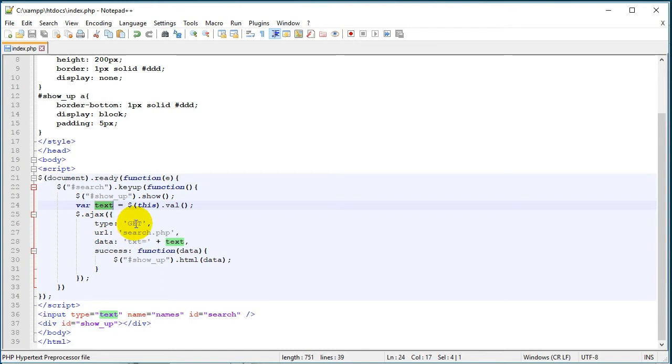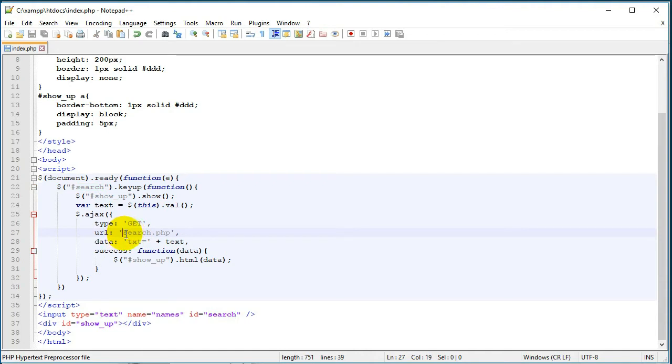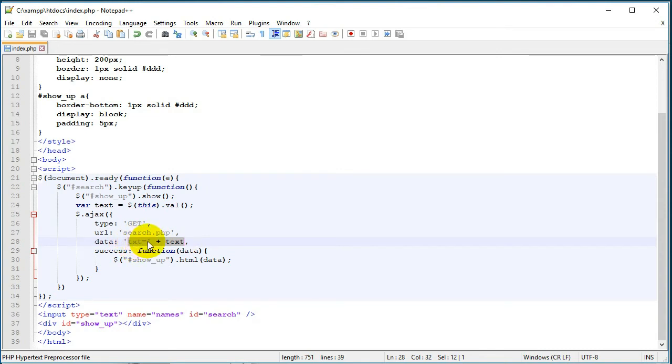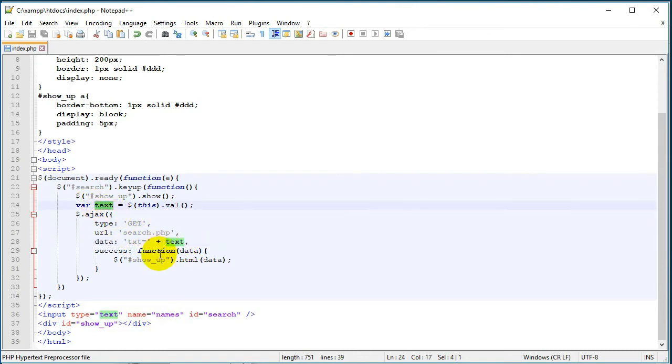Everything we type in this field, JavaScript will assign to this text variable. And then we have our Ajax function - here we choose the method we want to use to send the data, then here is the file to which we will send our data. And then we have the data here which is a 'txt' variable, and we assign to this text variable the value from this field.